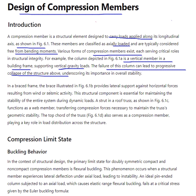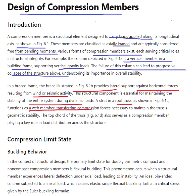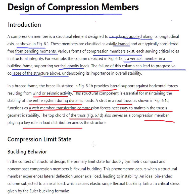In a braced frame, lateral support against horizontal forces resulting from wind and seismic activity helps maintain the stability of the entire system during lateral loads. A strut in a roof truss functions as a web member, transferring compression necessary to maintain the truss geometric stability. The top chord of a truss compression member plays a key role in distributing loads across the structure.